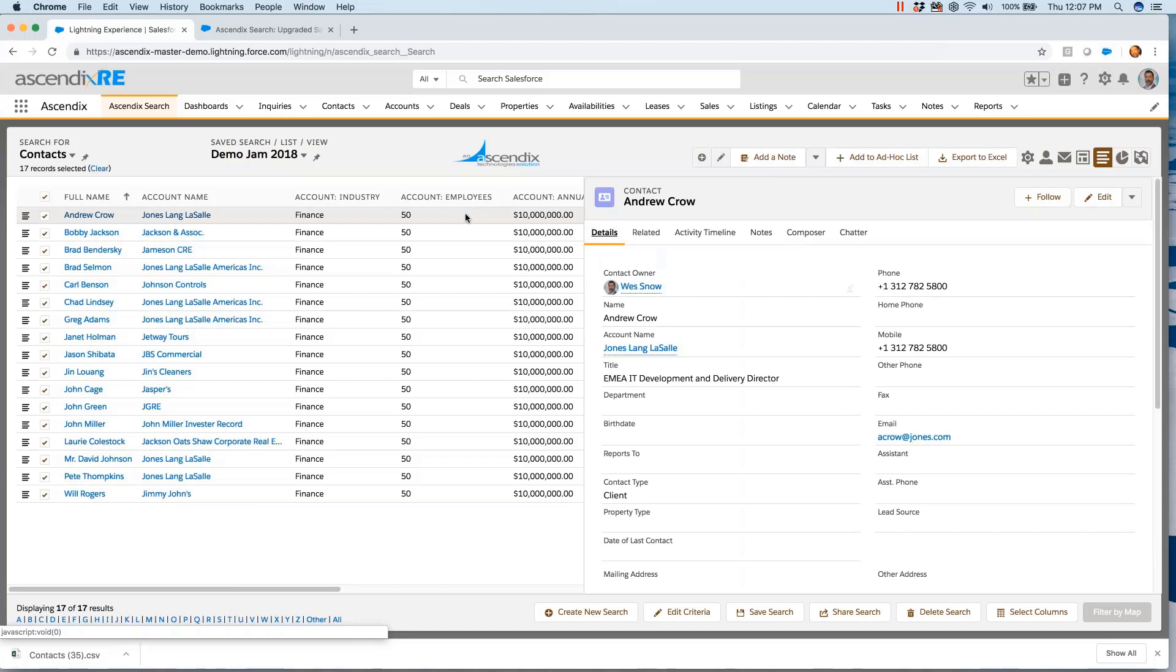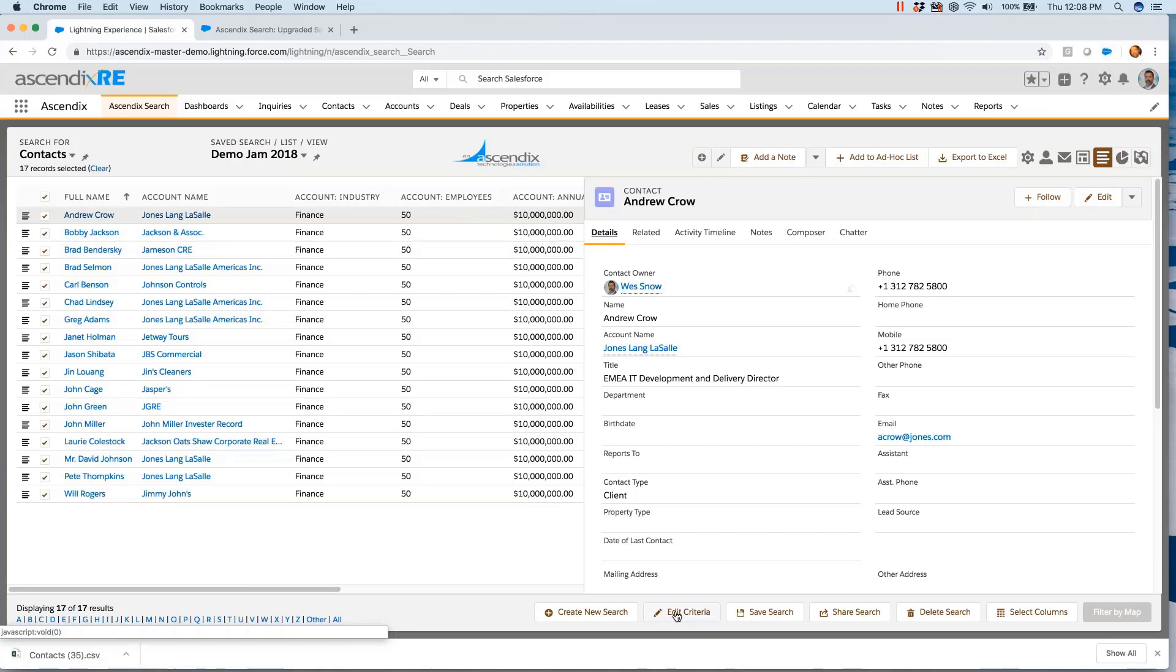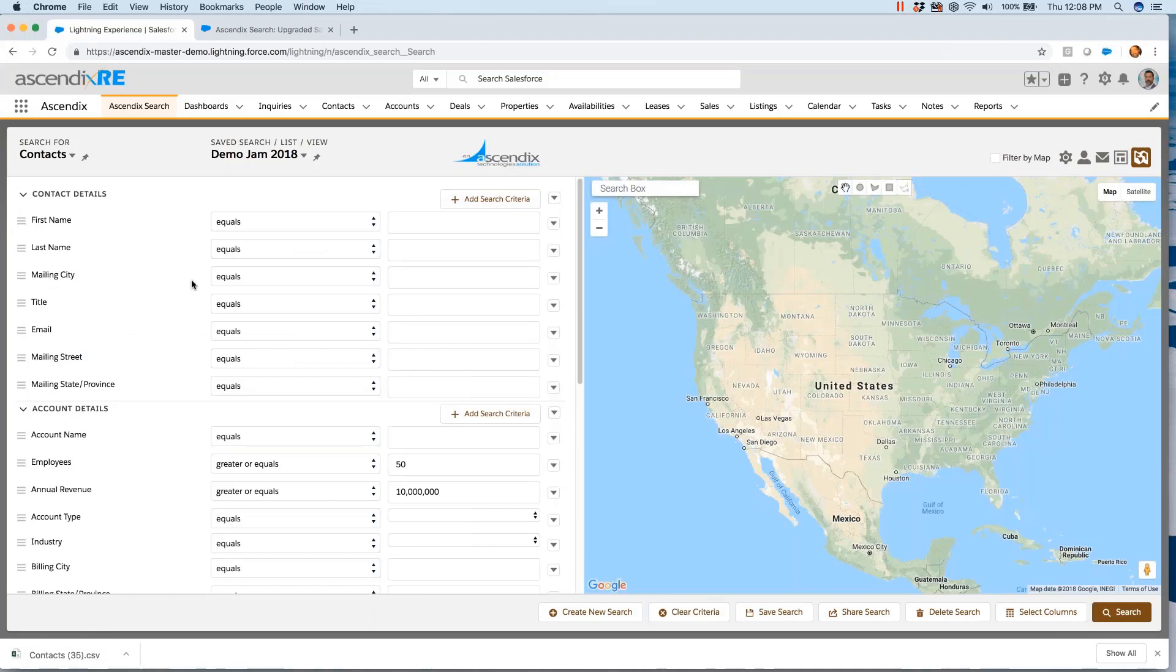What we've found is that sales reps are heavily dependent on administrators to create list views or reports to put prospect lists together. As these dynamics change for a salesperson, so too does the need to modify those prospecting lists. With this query-by-example concept, the end user, the sales rep, is fully equipped to go in and start doing what-if analysis on various dimensions of the data.